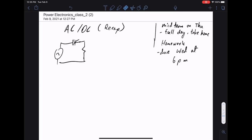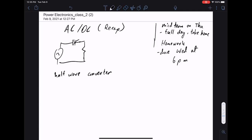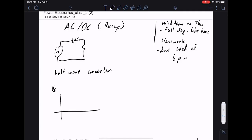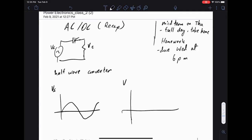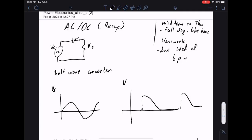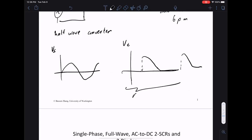Let's review what we did last time. We started looking at power electronics converters — basically AC to DC converters. So this is a half-wave converter. If the input Vs is a sine wave, then the output Vt is just half of the waveform. For us, DC means any signal that's non-negative.